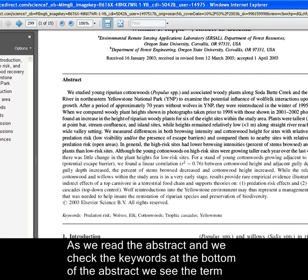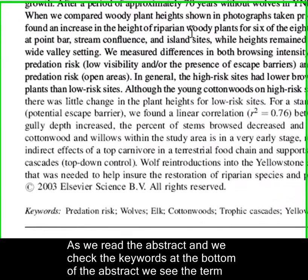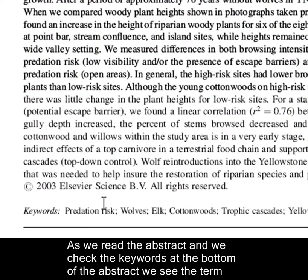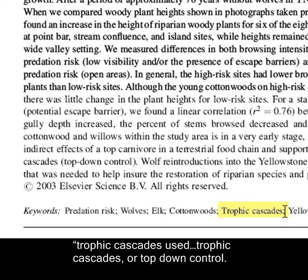As we read the abstract and check the keywords at the bottom of the abstract, we see the term trophic cascades used — also referred to as top-down control.